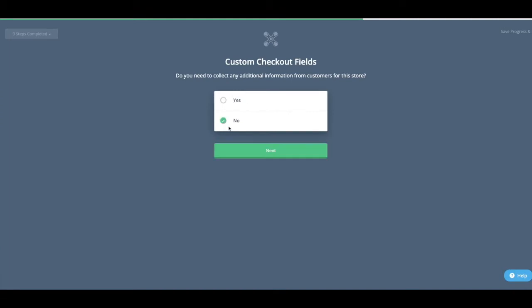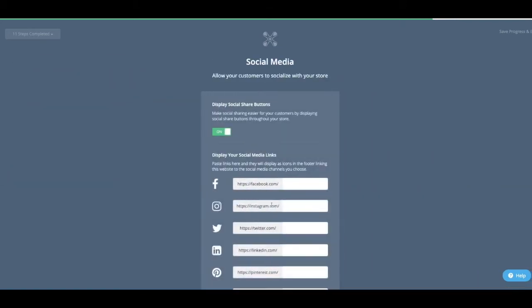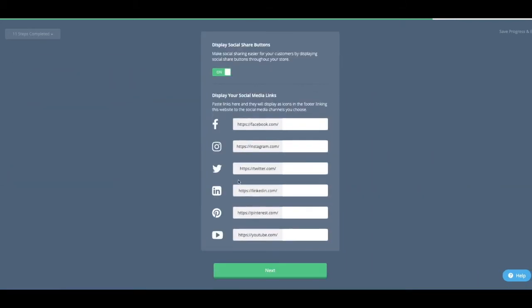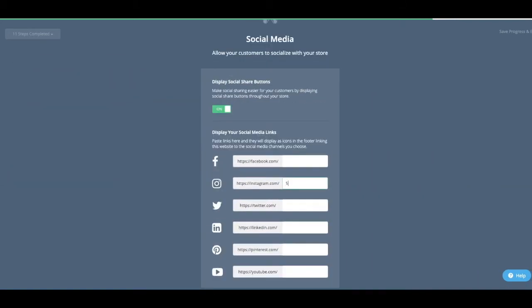Custom checkout fields. No. Do I want to get emails daily about if I'm going to get a sale or not? I do daily and that way I can see what's coming in. Here I can add links for Shirt Show. So here I'm going to put Shirt Show official. I'm just going to do those two for right now.